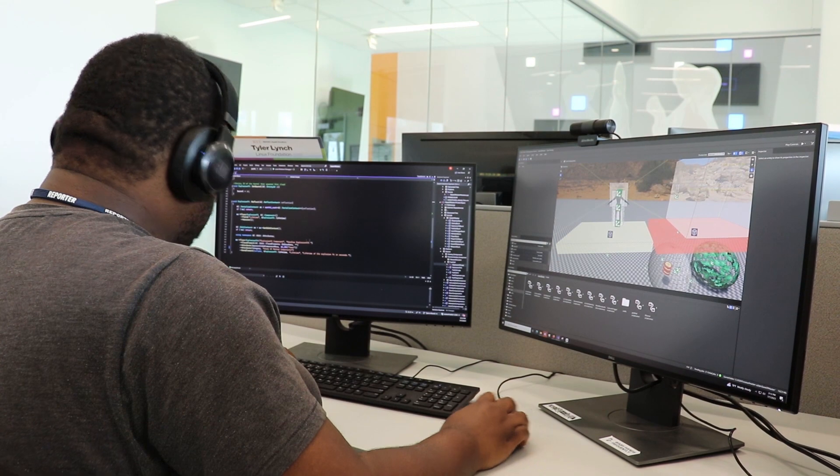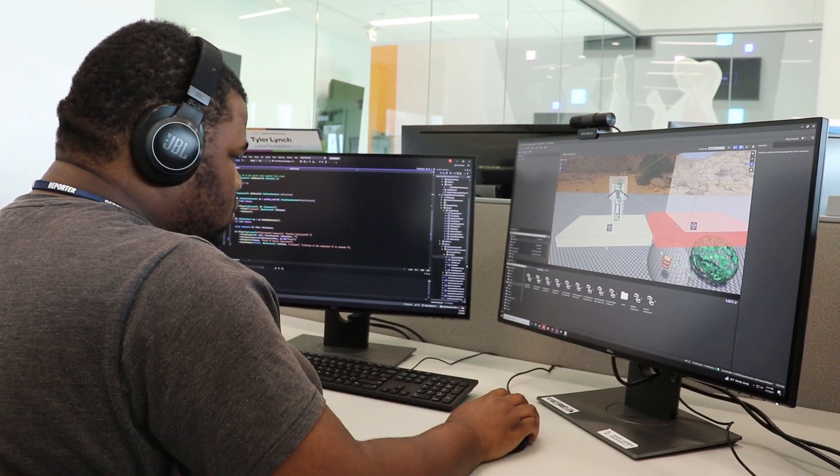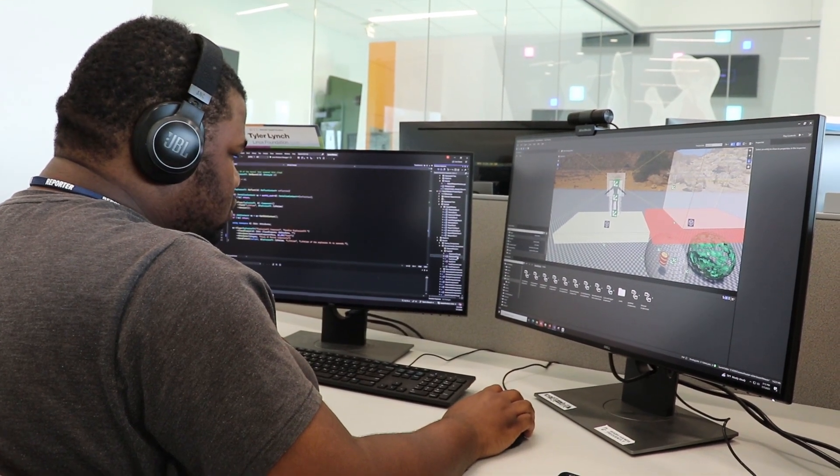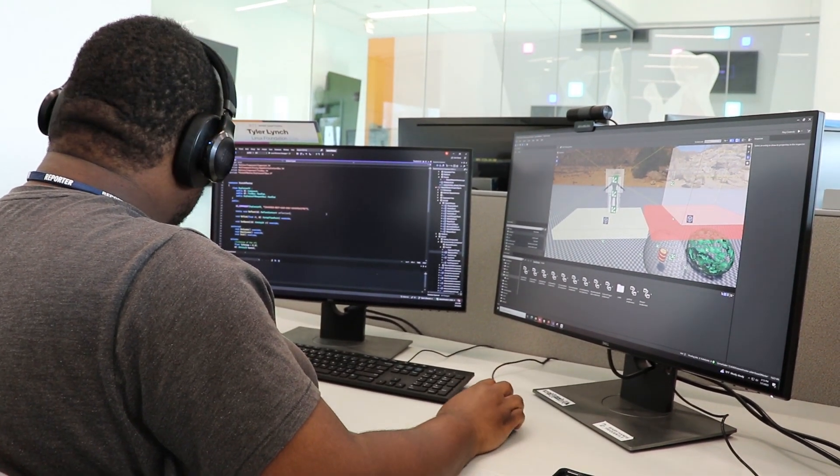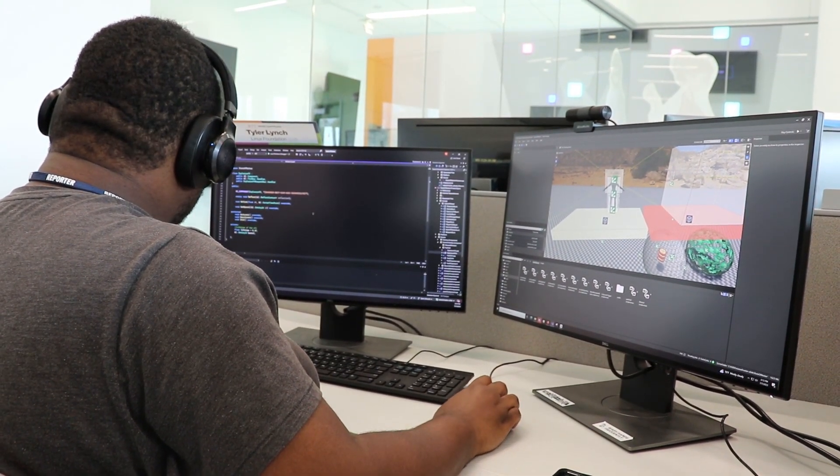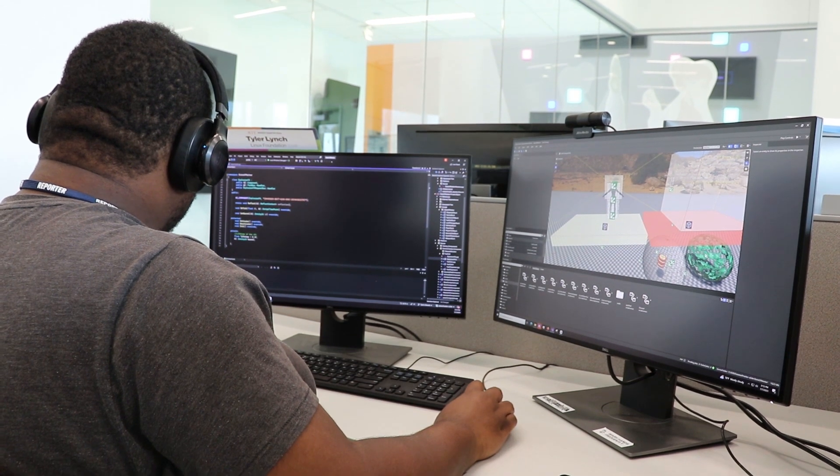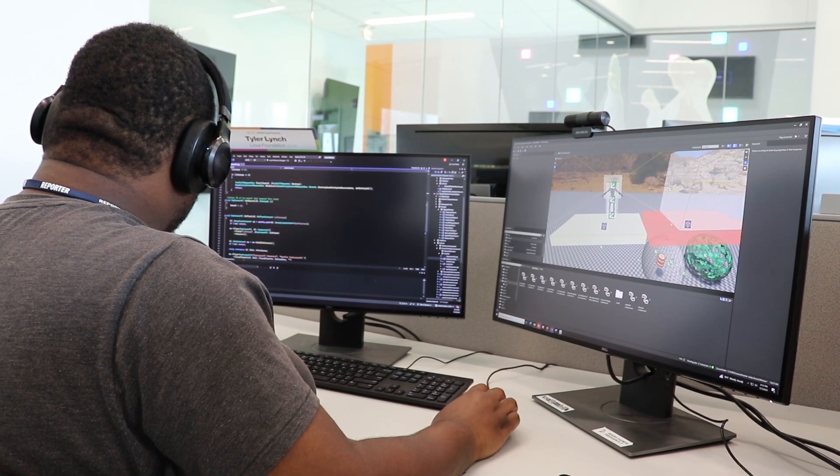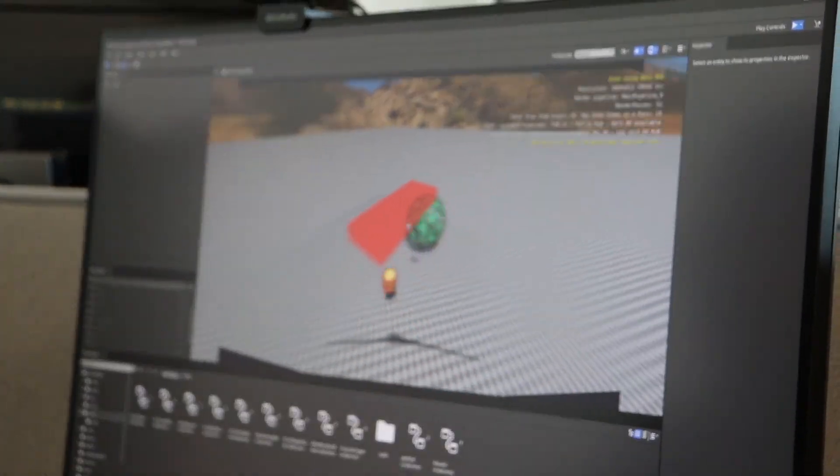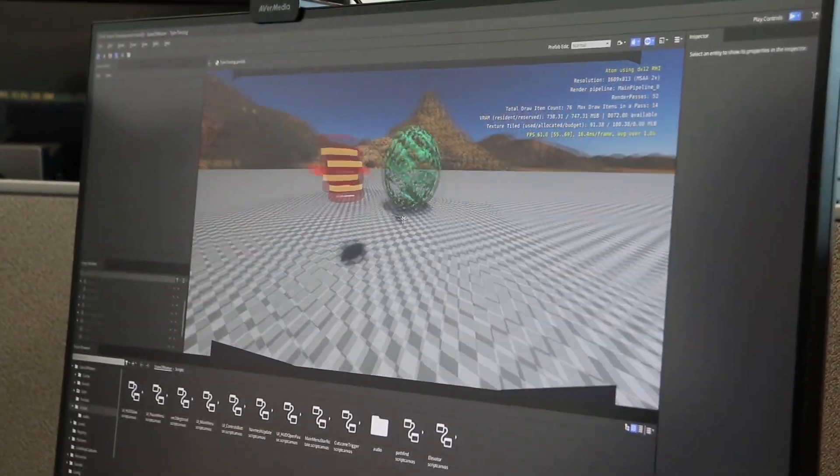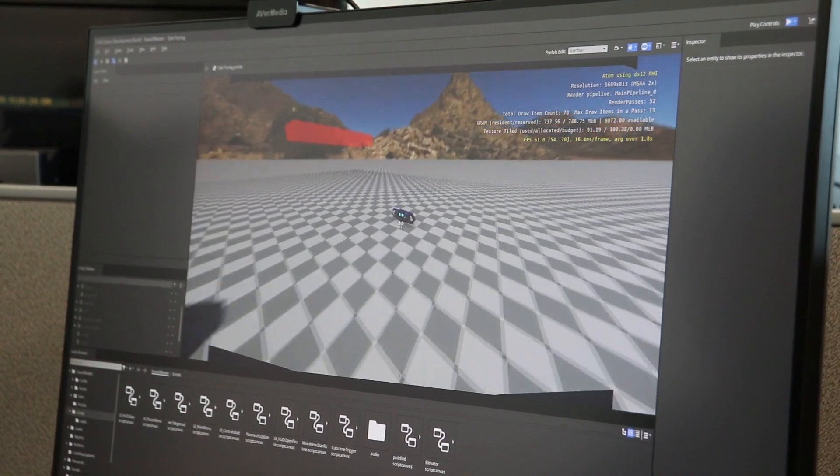I'm Tyler Lynch and I'm a gameplay programmer on State of Matter. It's definitely been a learning experience, but at the end of the day I feel like it's a very powerful tool, especially the eBus system, and I'm looking forward to continuing to work with it.